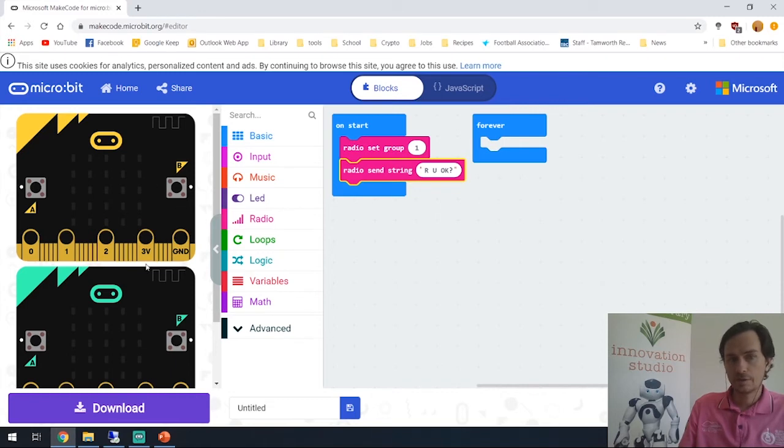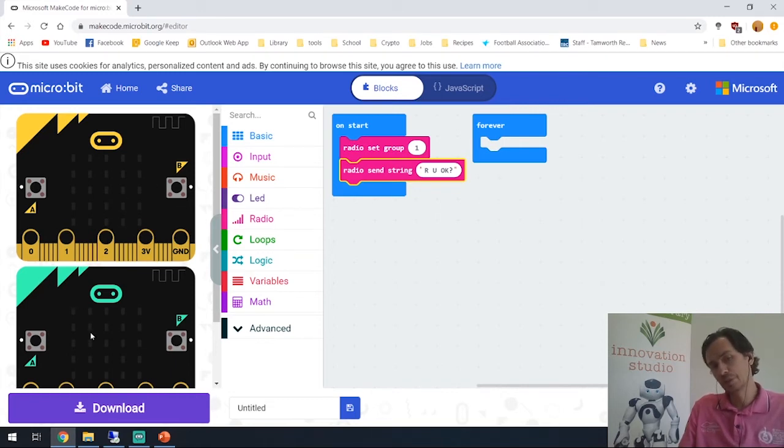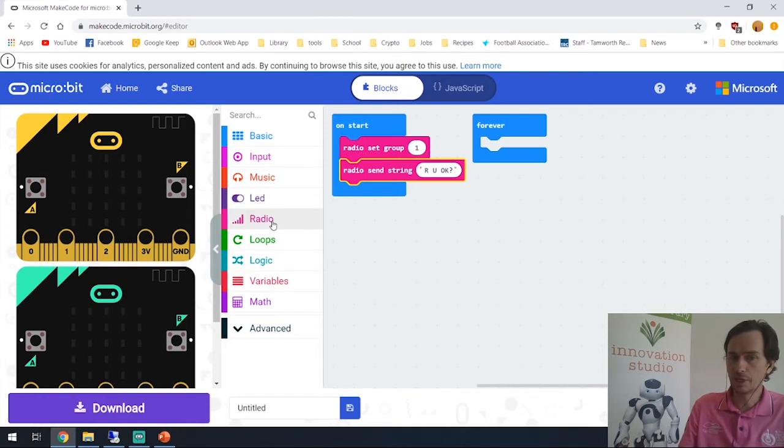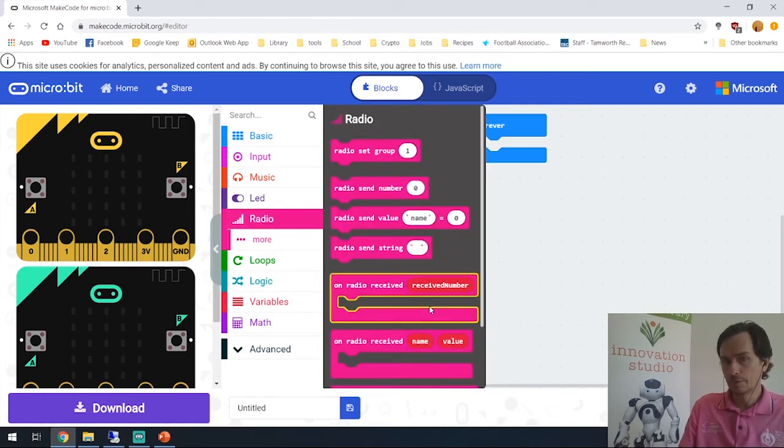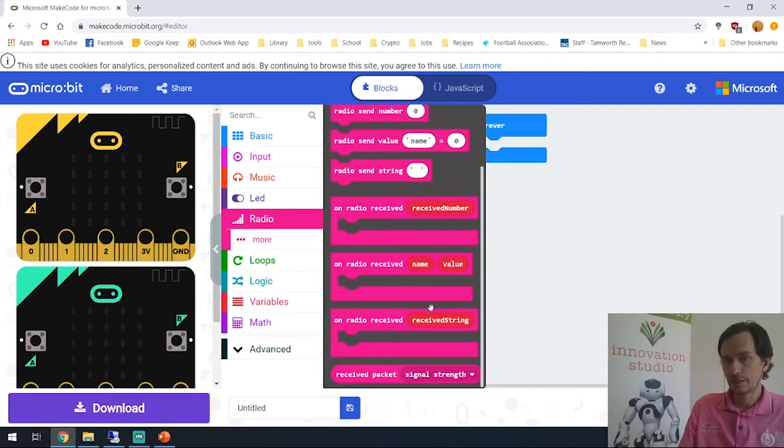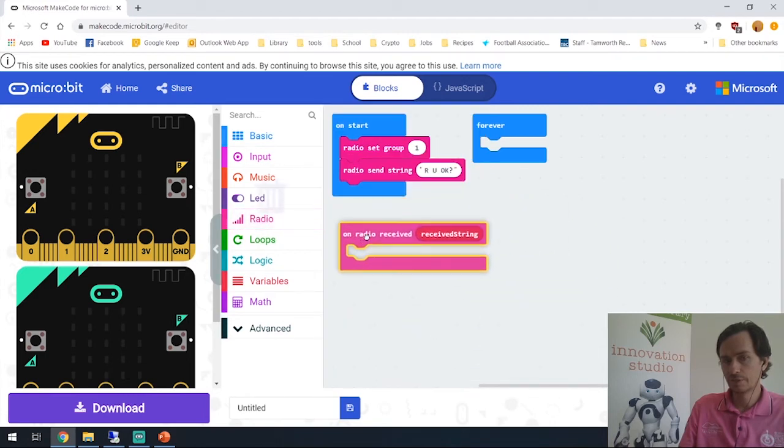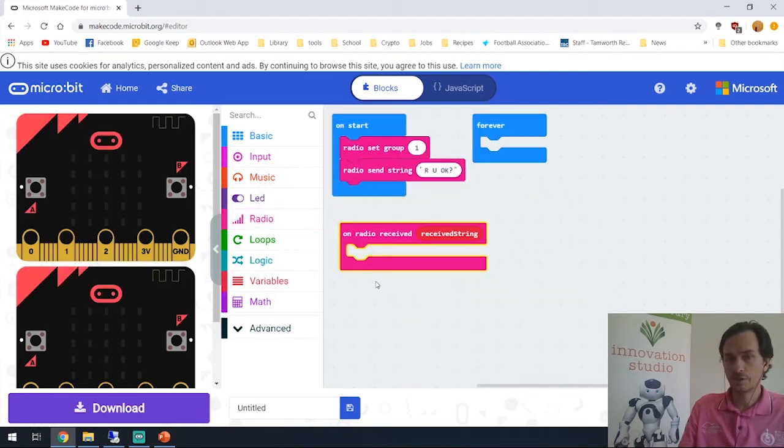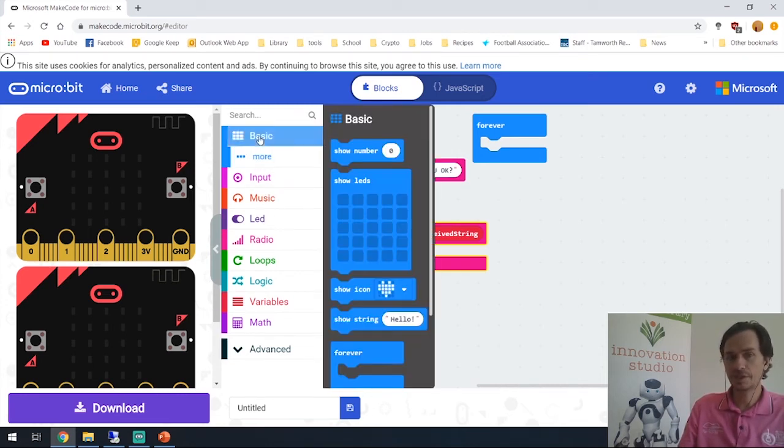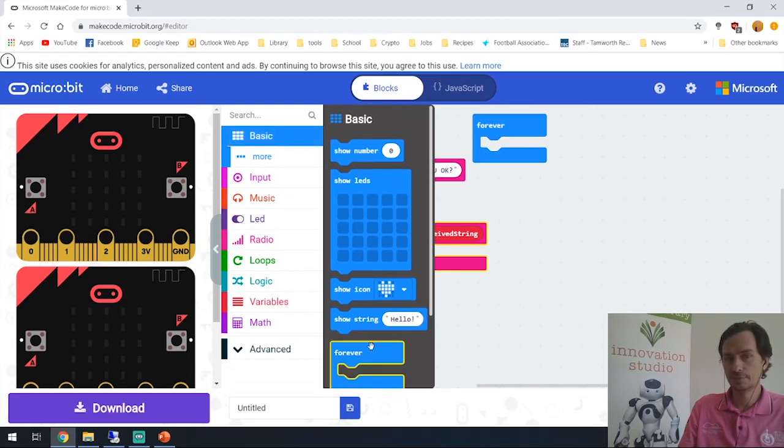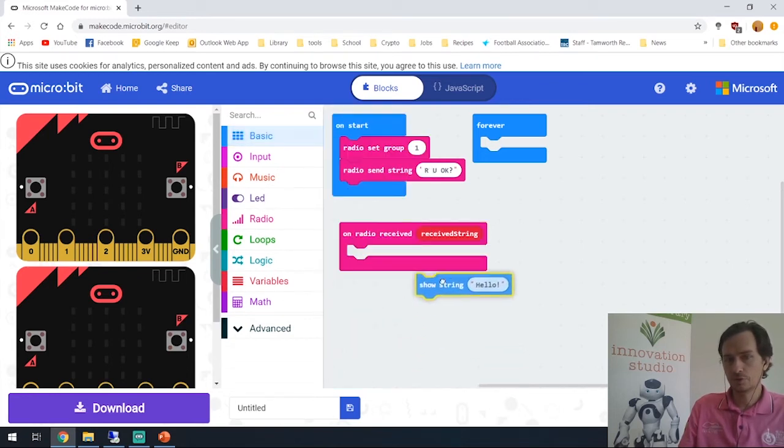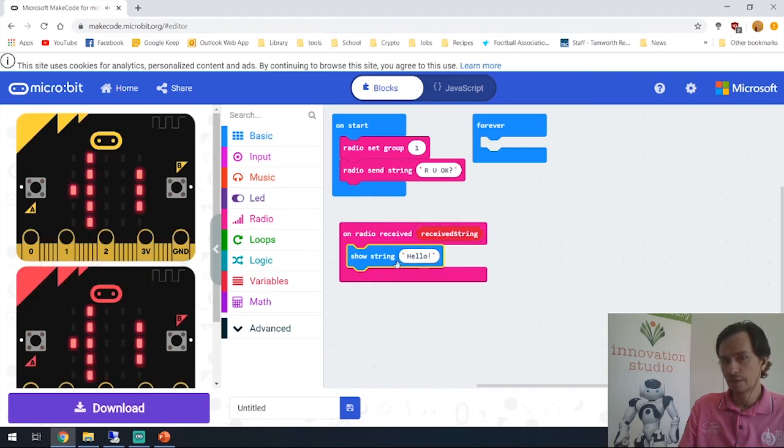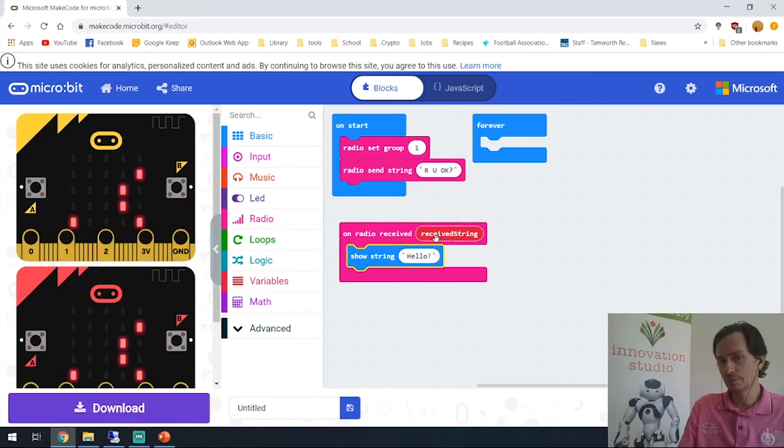Okay so now nothing's happening over here at the moment. To get it to display on the other screen we need to receive the message, so we can put the receive code right here. Down here you'll see 'on radio received received string' - because we've sent a string we need to receive it. We can tell it what to do, so quite simply we can just display it on the screen. I think that's in the basic here - show string.